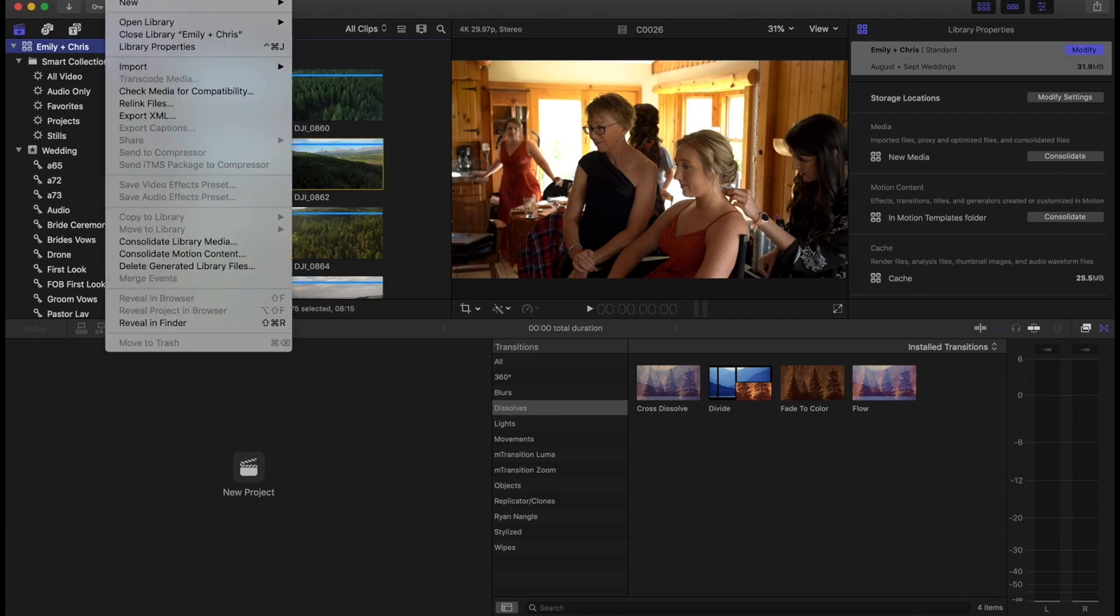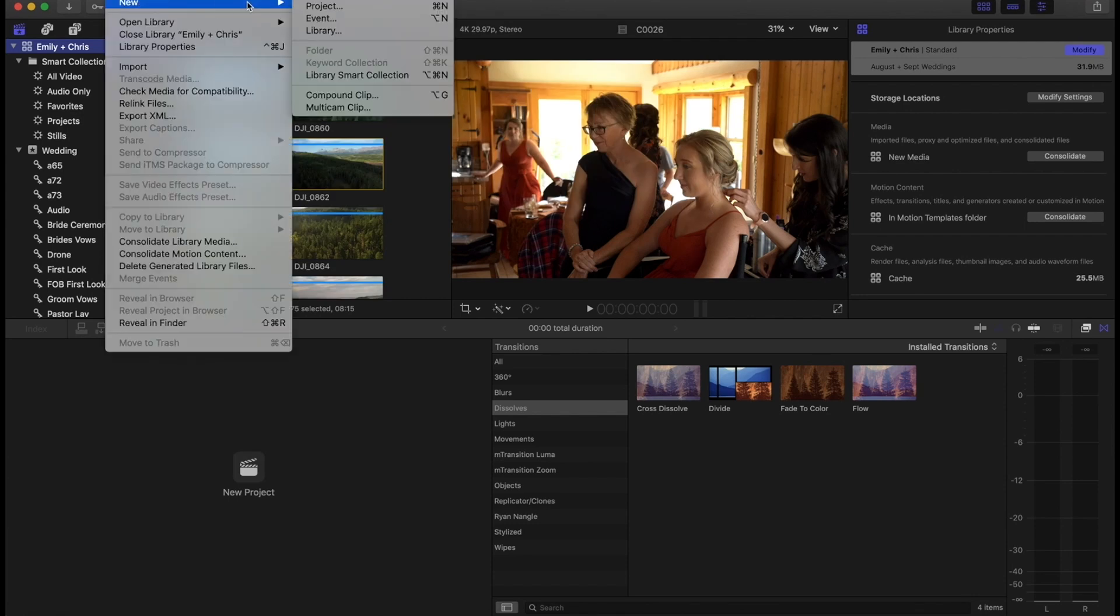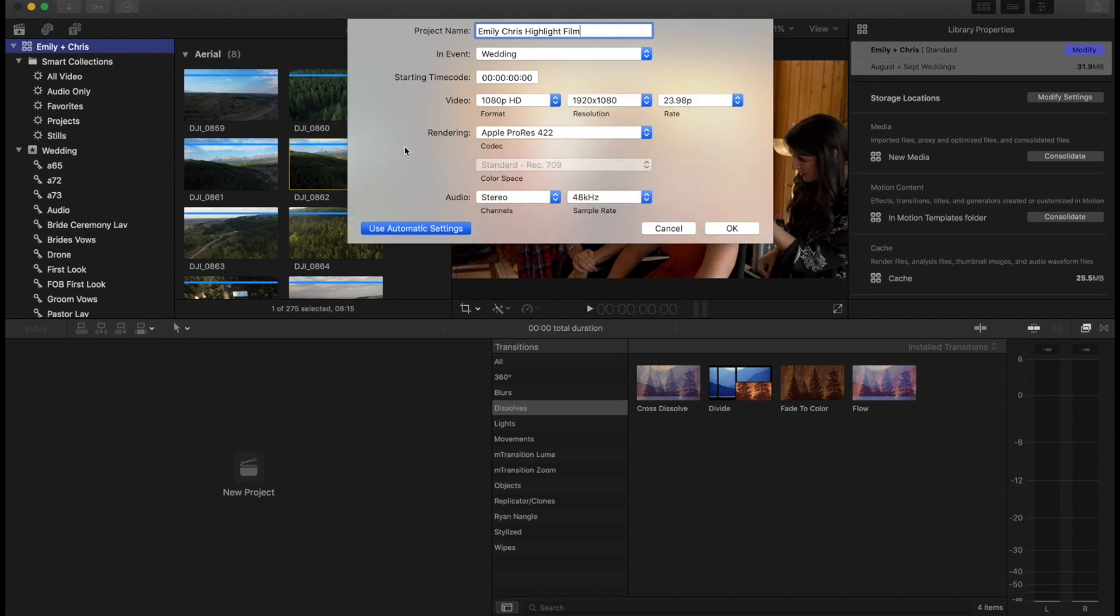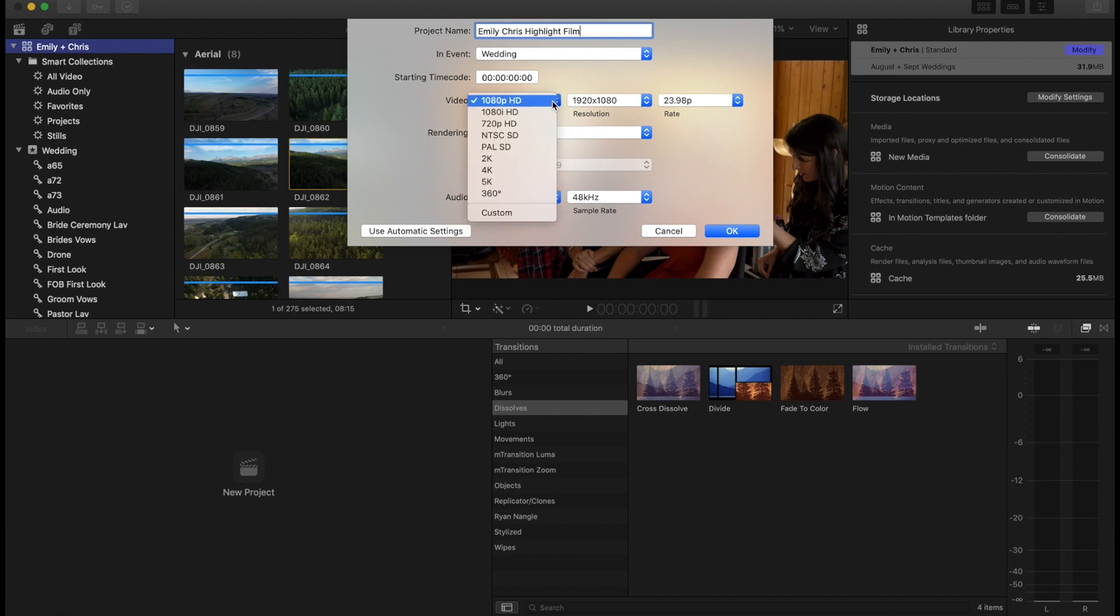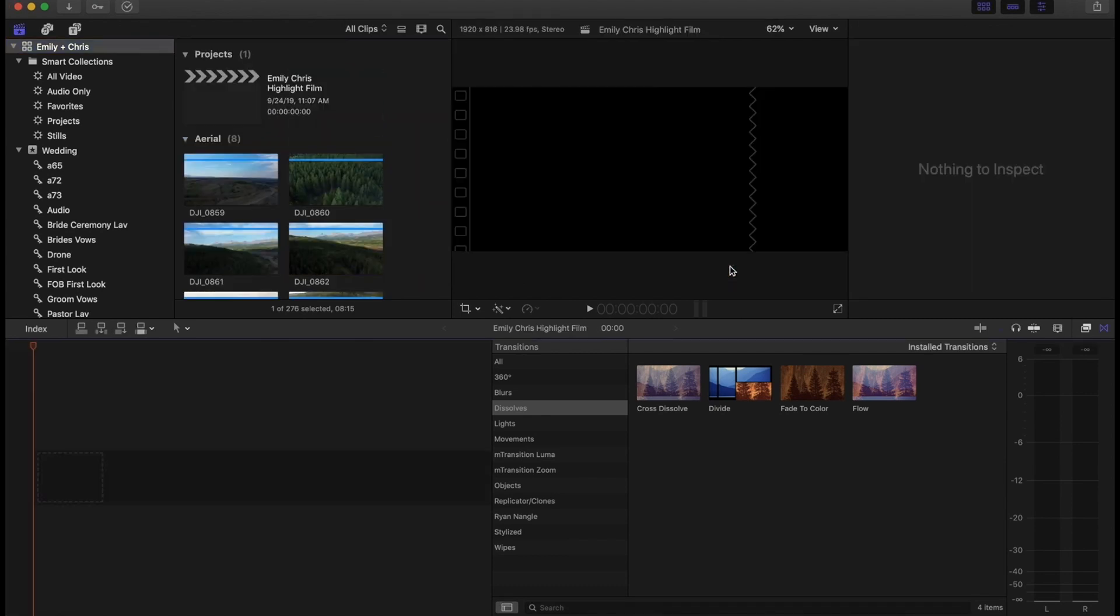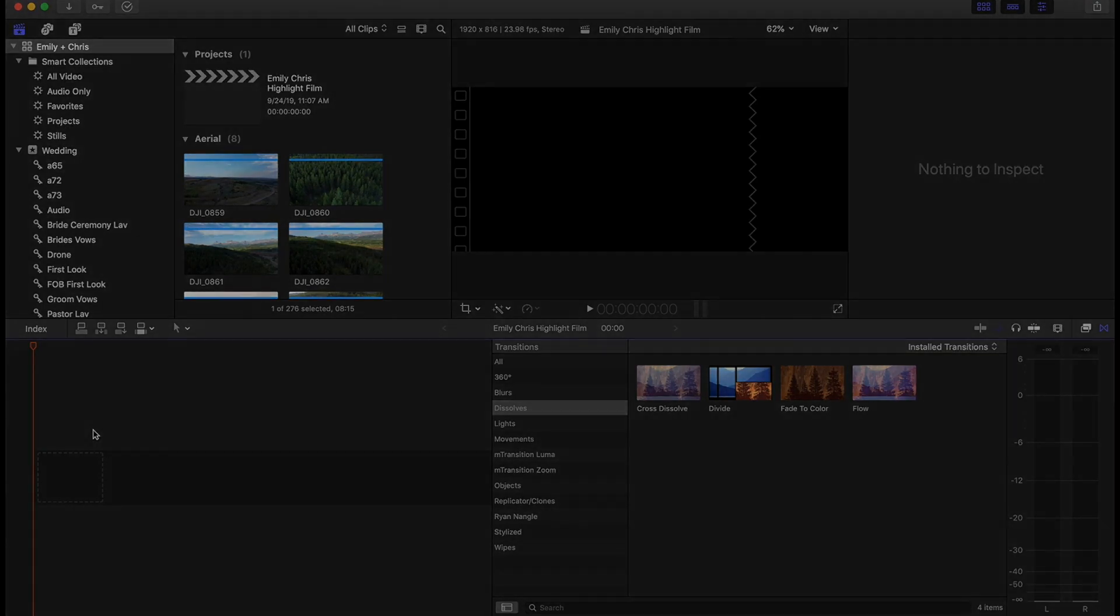And of course, the next step before we actually go into the edit is to create the project file, the timeline. And I'm going to name it here Emily Chris highlight film. And we actually don't do 1920 by 1080, we go to custom and we do 1920 by 816. And everything else should be the same for this, but set it to whatever you want. Hit okay. And now our timeline is ready to go. And that's all there is for the organization video. I will see you guys in the next video.